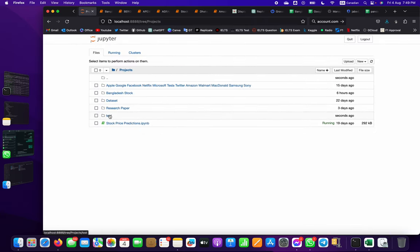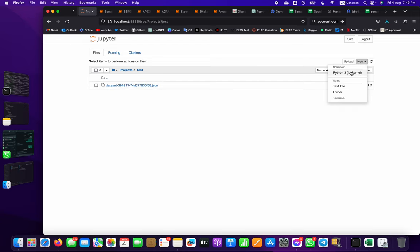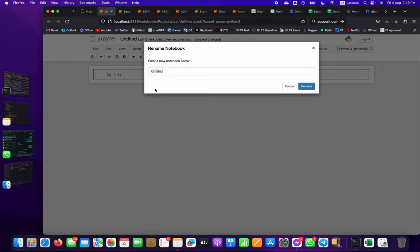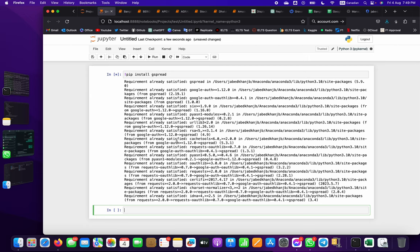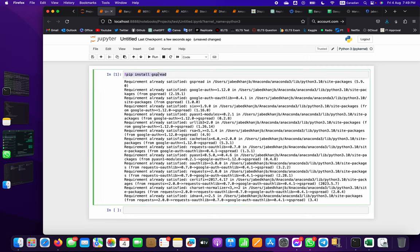Now let's get back to the project. In the folder we just created with the JSON file, create a new Python file. We need to install some things - you likely already have pandas installed, but we also need to install gspread. Run: pip install gspread. Since I already have it, it says requirements already satisfied.